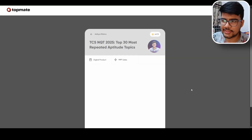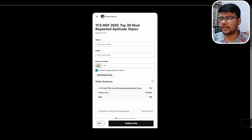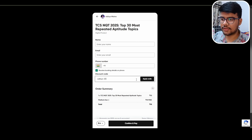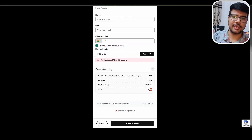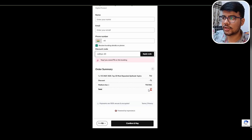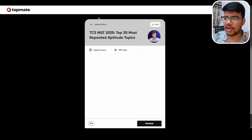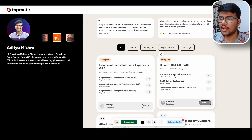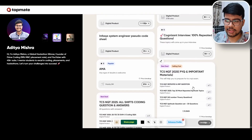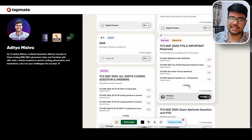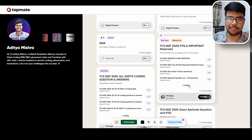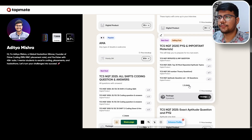I recently uploaded the top 30 most repeated aptitude topics, which costs ten rupees. Just click on purchase, apply the 'aditya-20' coupon code, and you will get a straight 20% discount — you'll only need to pay eight rupees. In less than that cost, you can have this wonderful resource which can take three to four hours to prepare for your upcoming NQT examination. In this ten-rupee package you will get eight sessions — all eight resource materials to prepare for your upcoming exam.